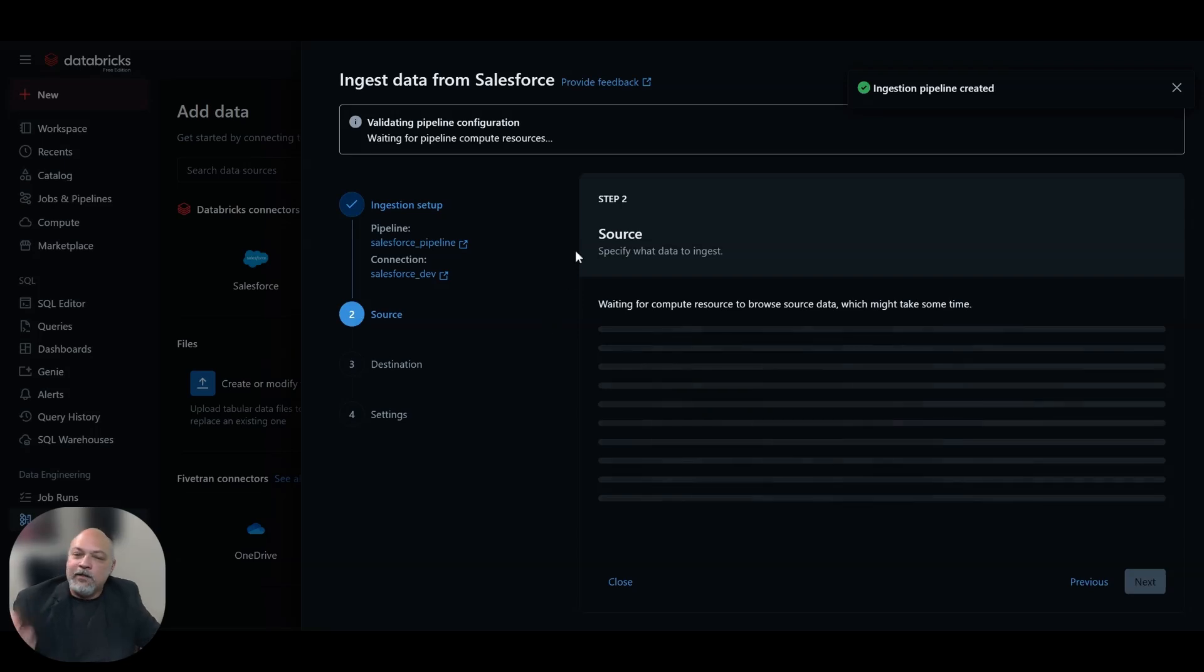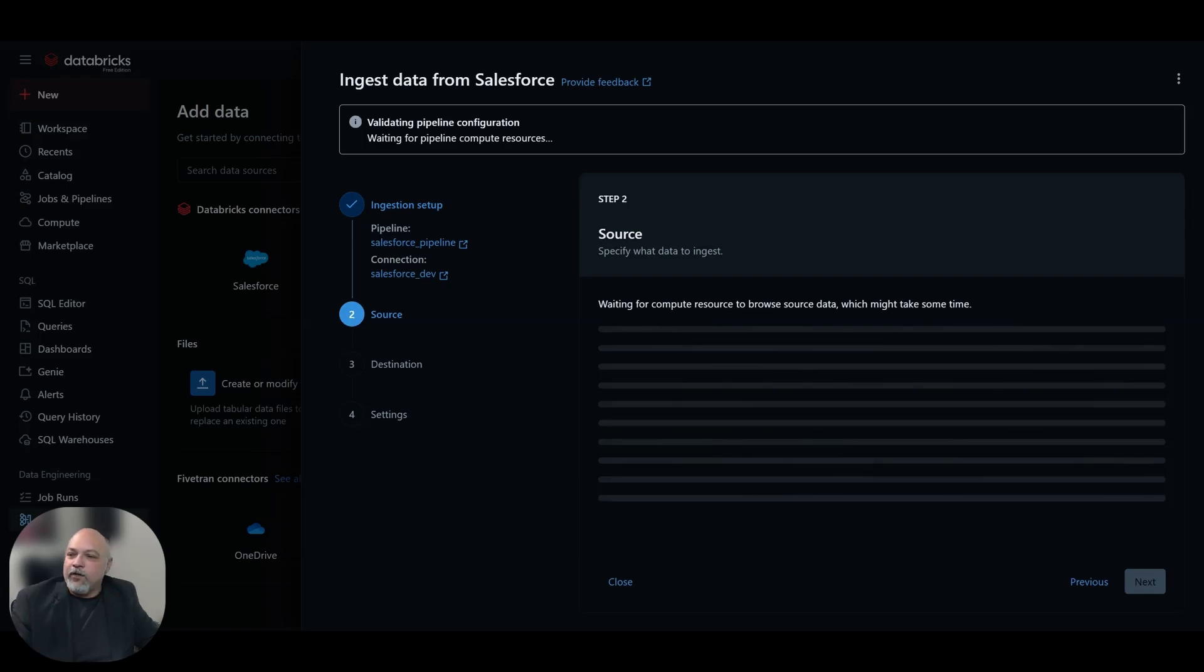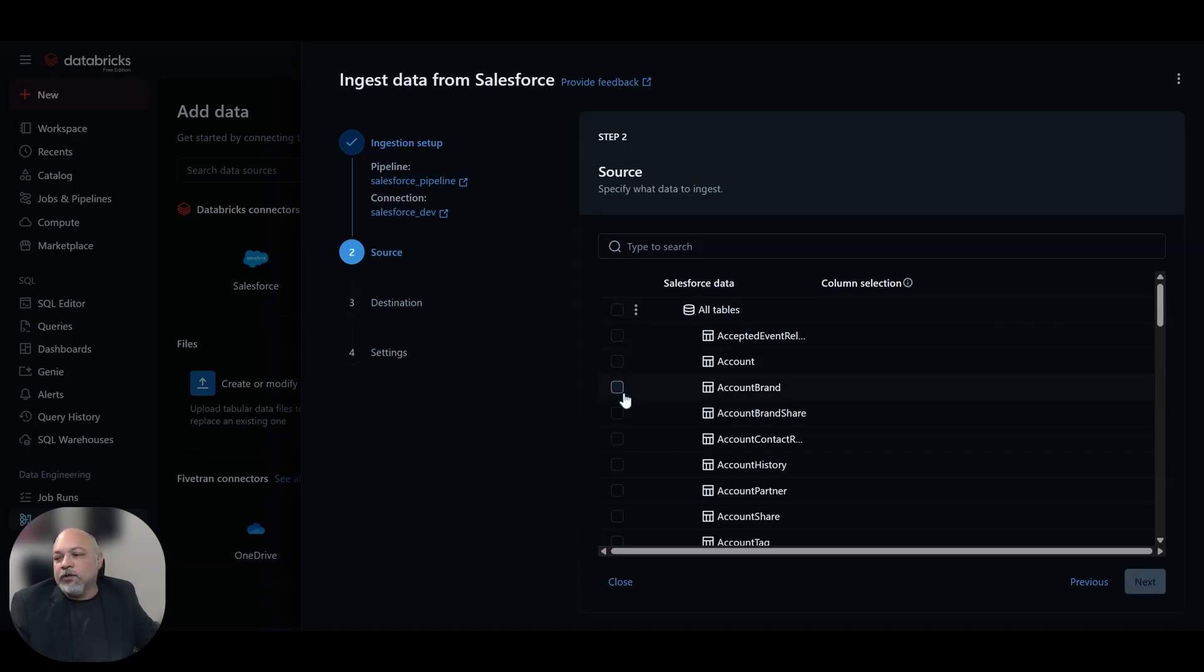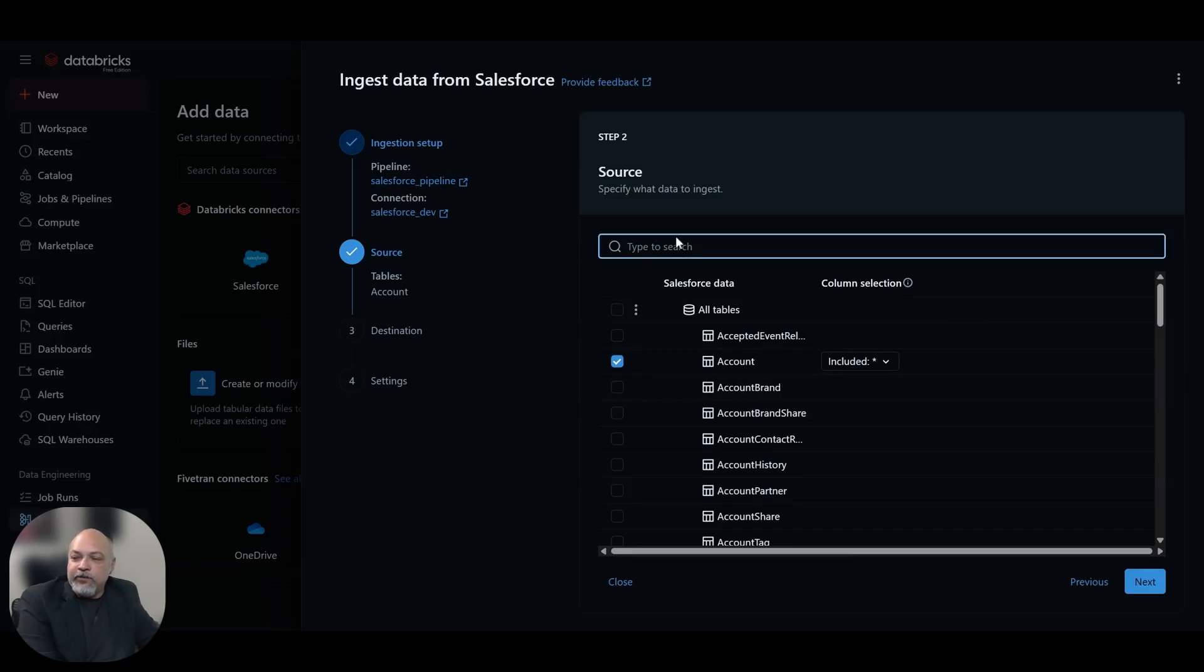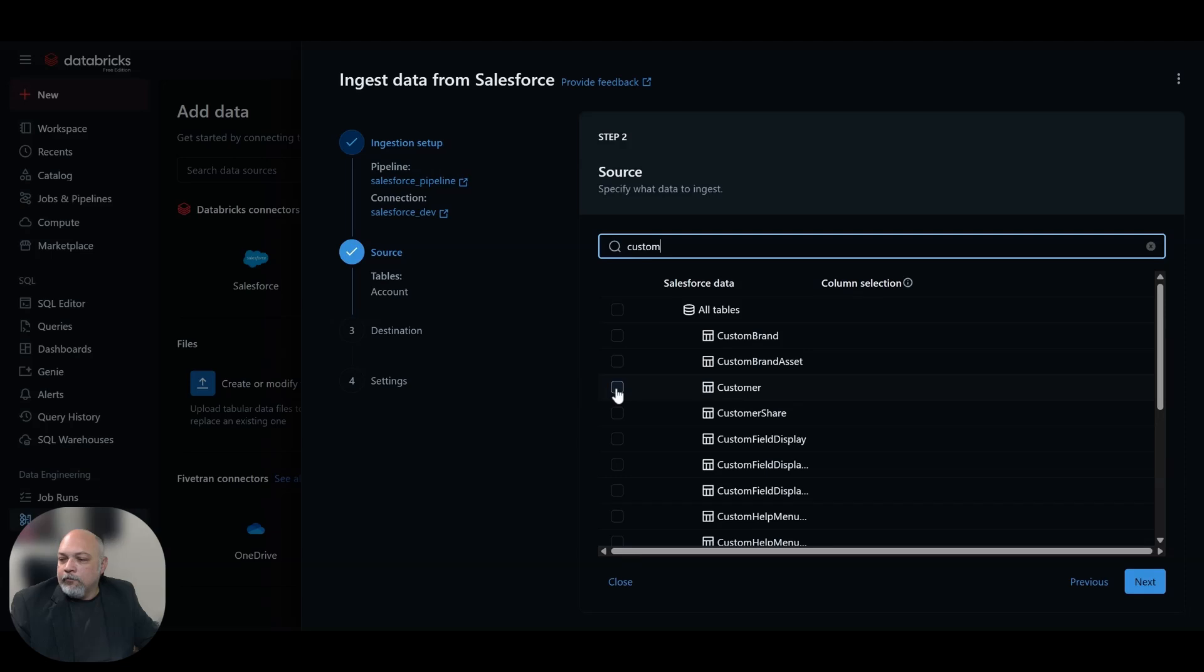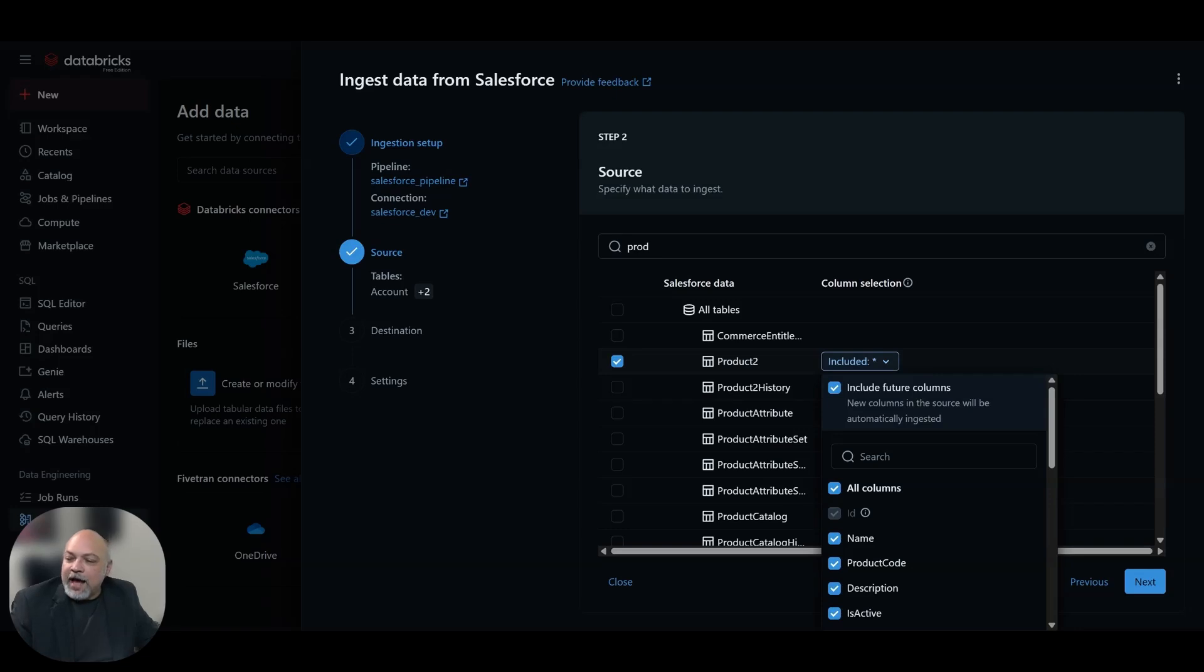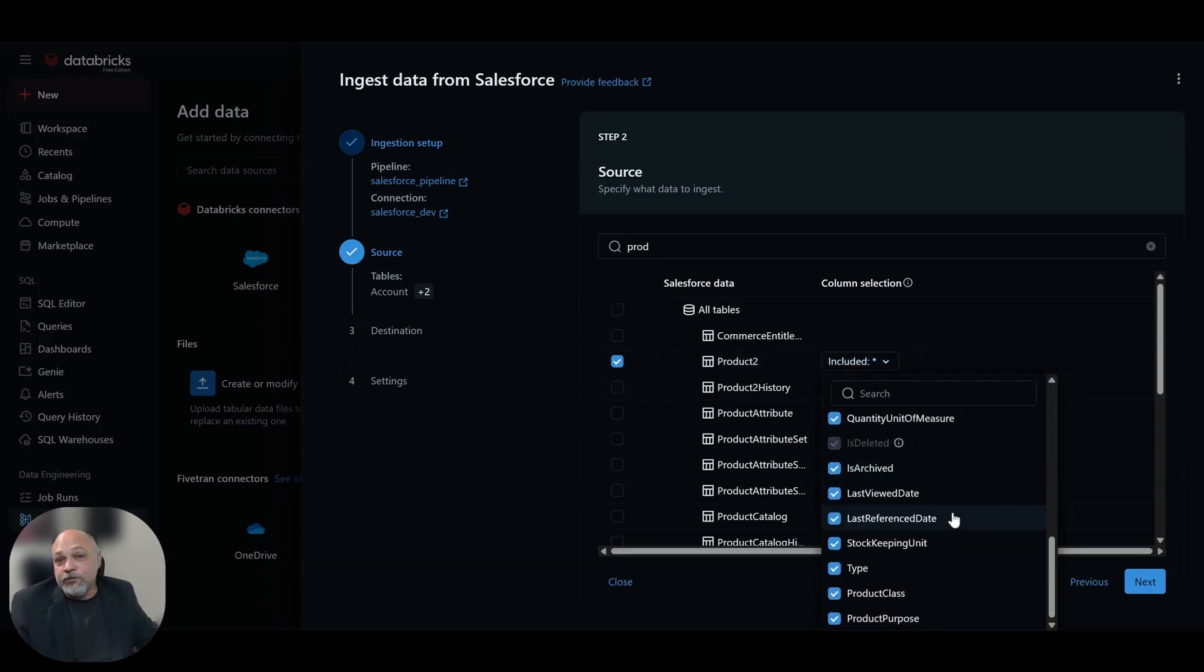That runs pretty quickly. Once the connection is set up here, we're waiting for our compute resource to spin up. Once it does, we are going to get our list of Salesforce objects that we can choose from in order to ingest into our Databricks, Delta Lake, or Unity catalog. And so you can choose all tables. Likelihood of you actually needing every object in your Salesforce environment in Databricks is probably slim to none. So be sure that you choose the actual objects that you want to pull in. We're going to choose account. We could use this search and we're going to choose customer and we're going to choose product two because product two is our product object in Salesforce.